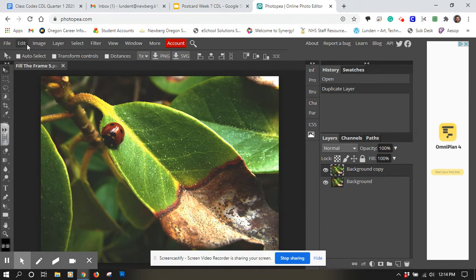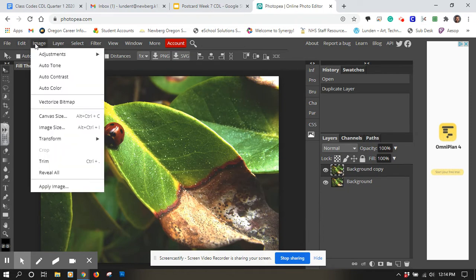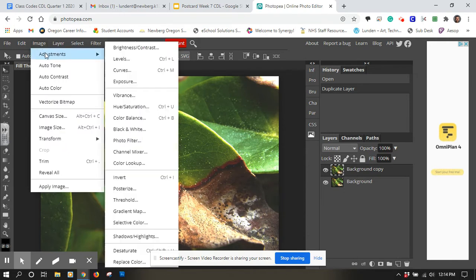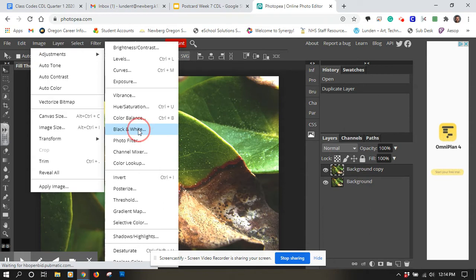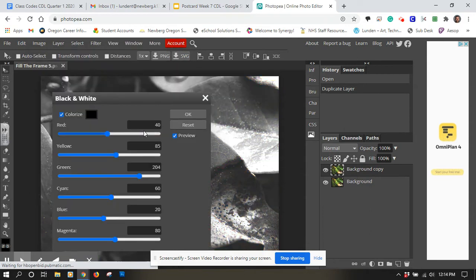So I'm going to go up to here and I'm going to go up to image and down to adjustments and then I'm going to go to black and white. When I click on there it brings up this window, asks if I want to change anything, any adjustments.